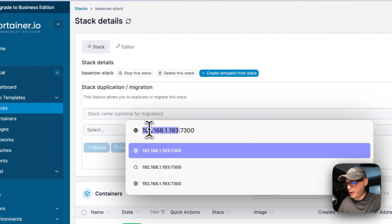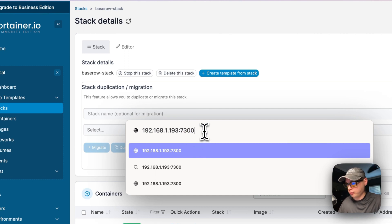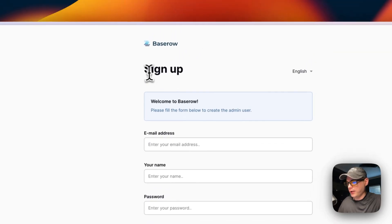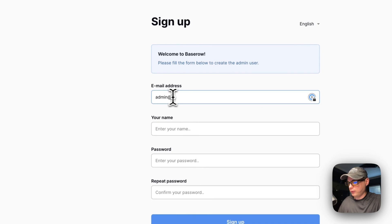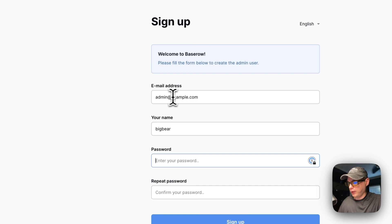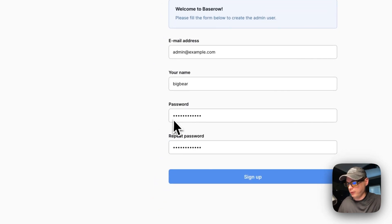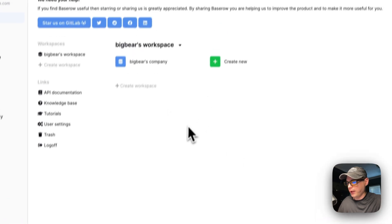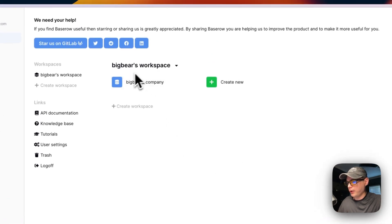Now we're going to set up the Baserow UI. I'll go to my Portainer's IP address and put port 7300, which maps to port 80 in the container. Pressing Enter, you can now see the sign-up page for an account. I'm going to sign up, put in a name and a password — make sure you remember these credentials because you'll need them to sign in.